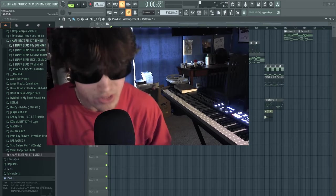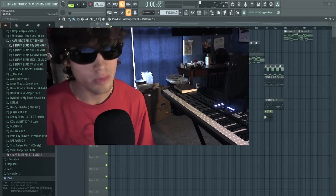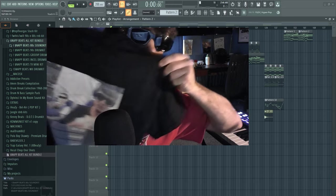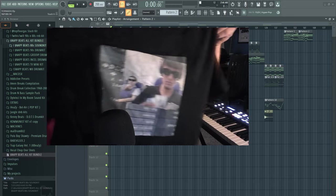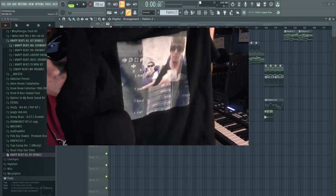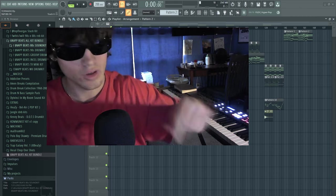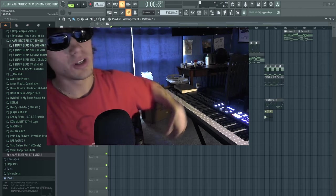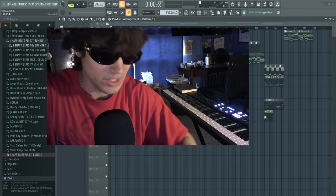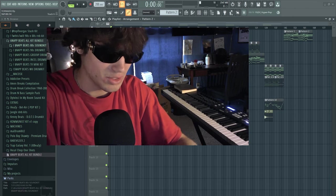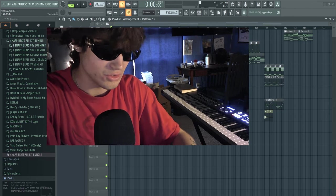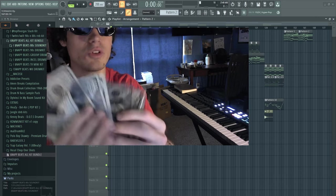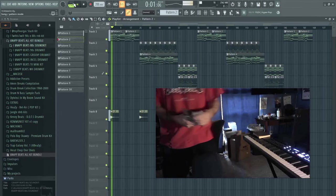Alright guys, beat's done. I'm going to go ahead and play the full thing. But before I do, my shirts are out now. Link in the description. My drum kits are all in the description. The drums from this video are in the 80s sound kit. Let me know what you want to see next. Follow me on Instagram at Snapbeats. God is good. Have a beautiful day.